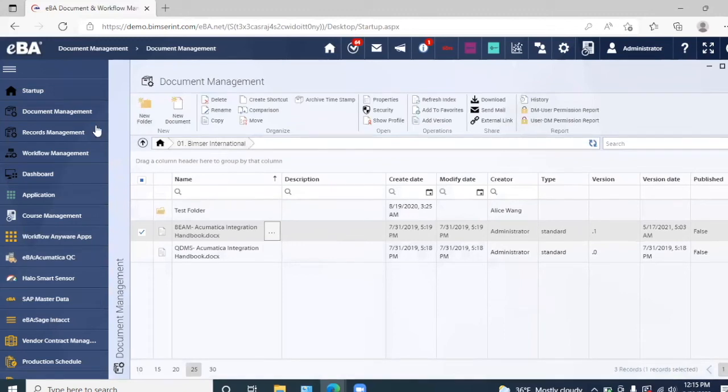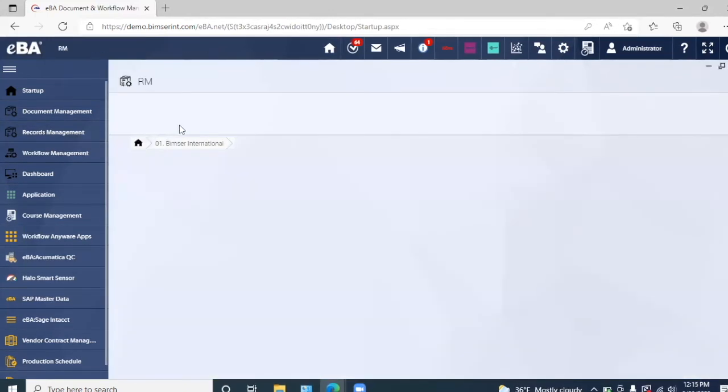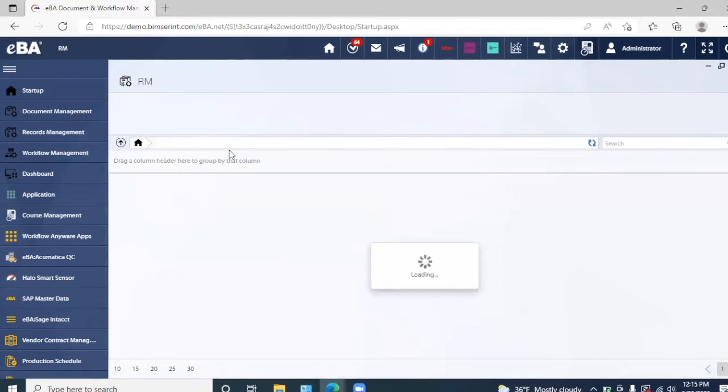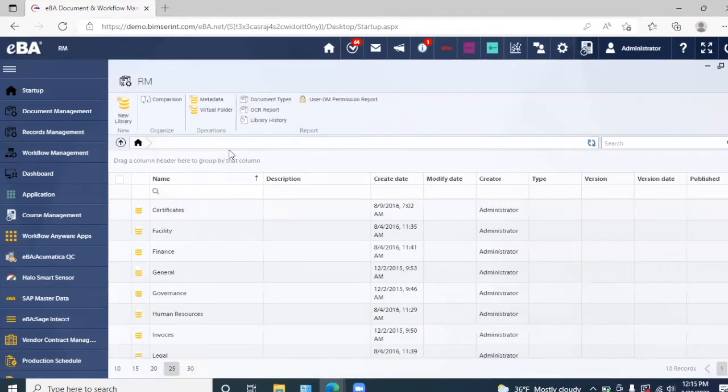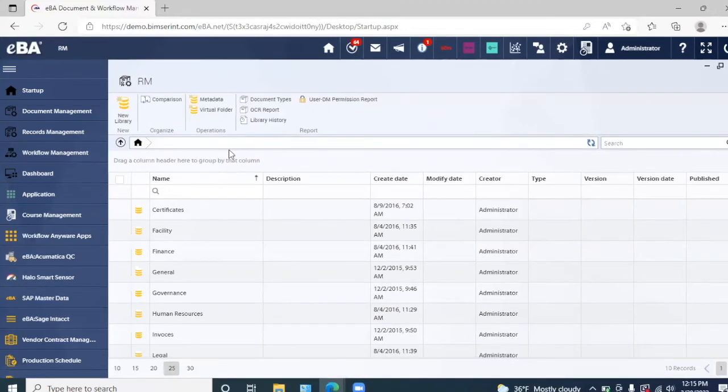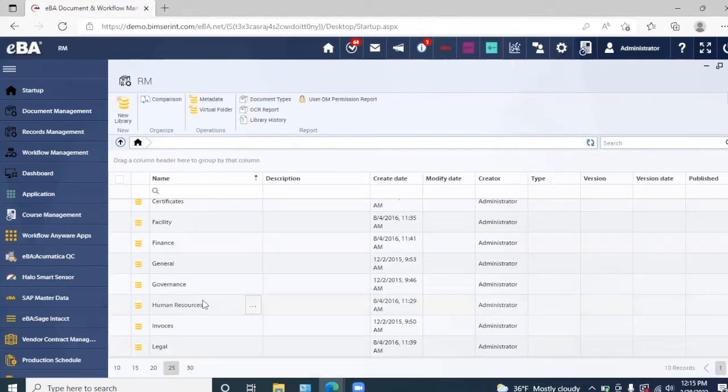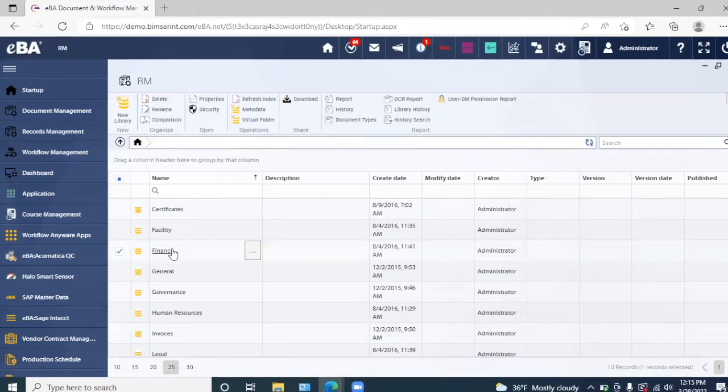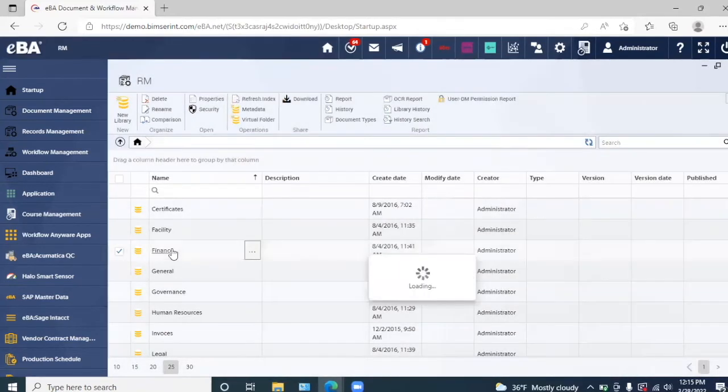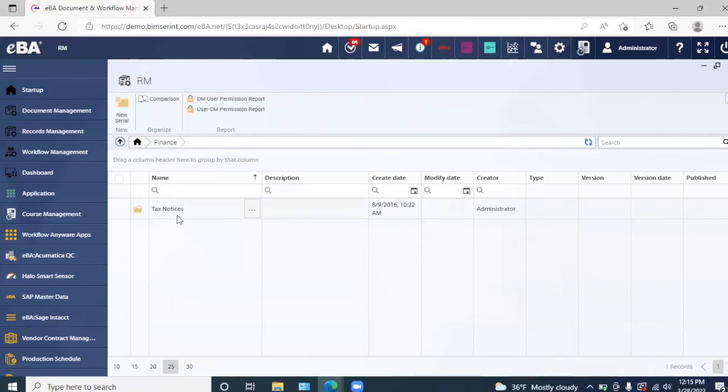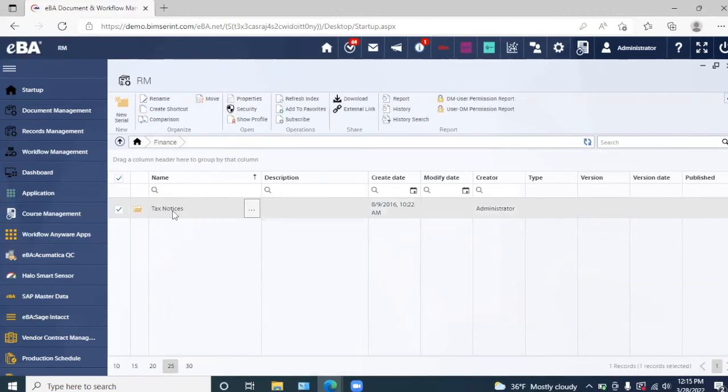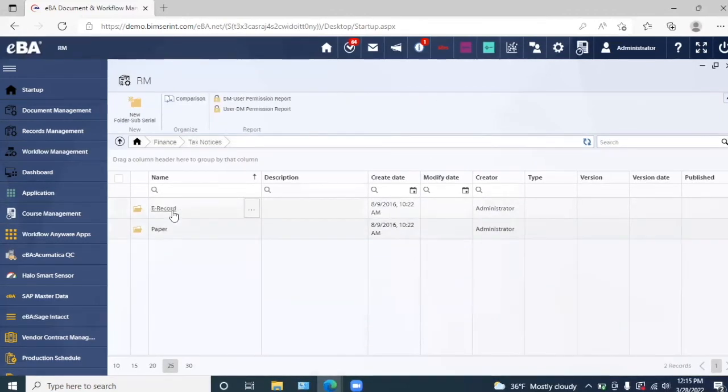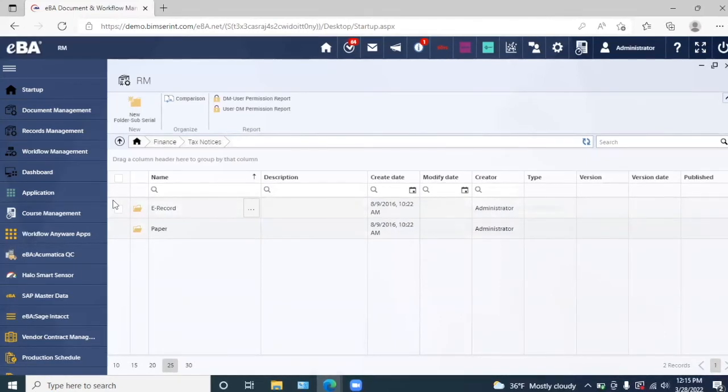And then the next module we have is our records management module. It is very similar to our document management. However, this document can consist of completed documents such as, for example, any invoices that we may have, some human resource documents, or finance documents. If you go into the finance library, for example, we have some tax notices. As before, we can always go into the folder and view the specific documents that we want. And that is how the records management module functions.